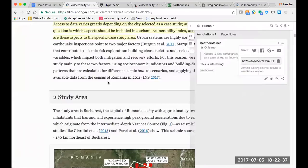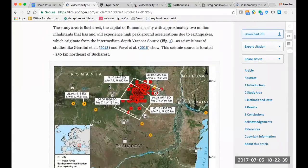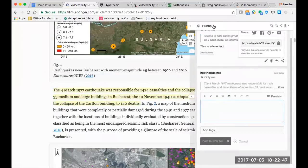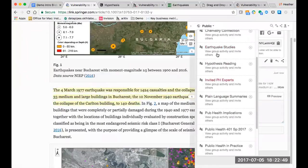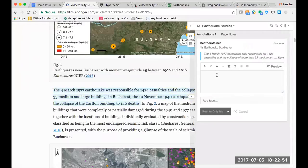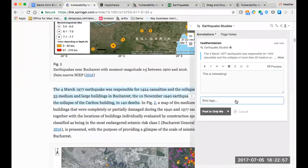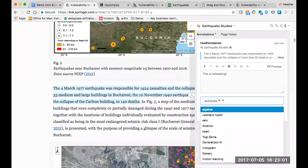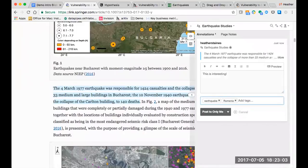Let's go back to our original article. Now I find something else that I want to take note of. Rather than annotating to the public, I'm going to select my Earthquake Studies group. This is interesting. I'll add some tags. Now I'll post this annotation to my group.